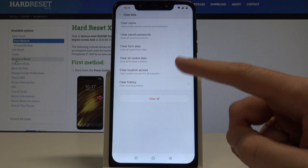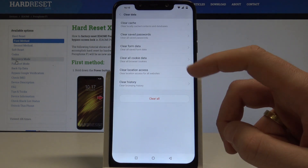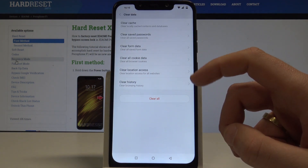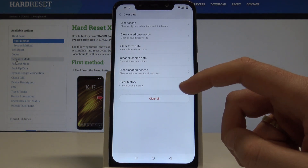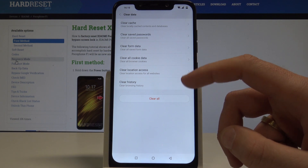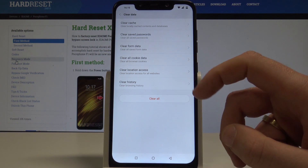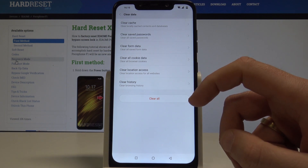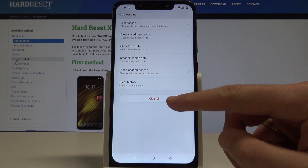Let's tap it and clear the cache files, saved passwords, saved form data, cookies, location access, and history.